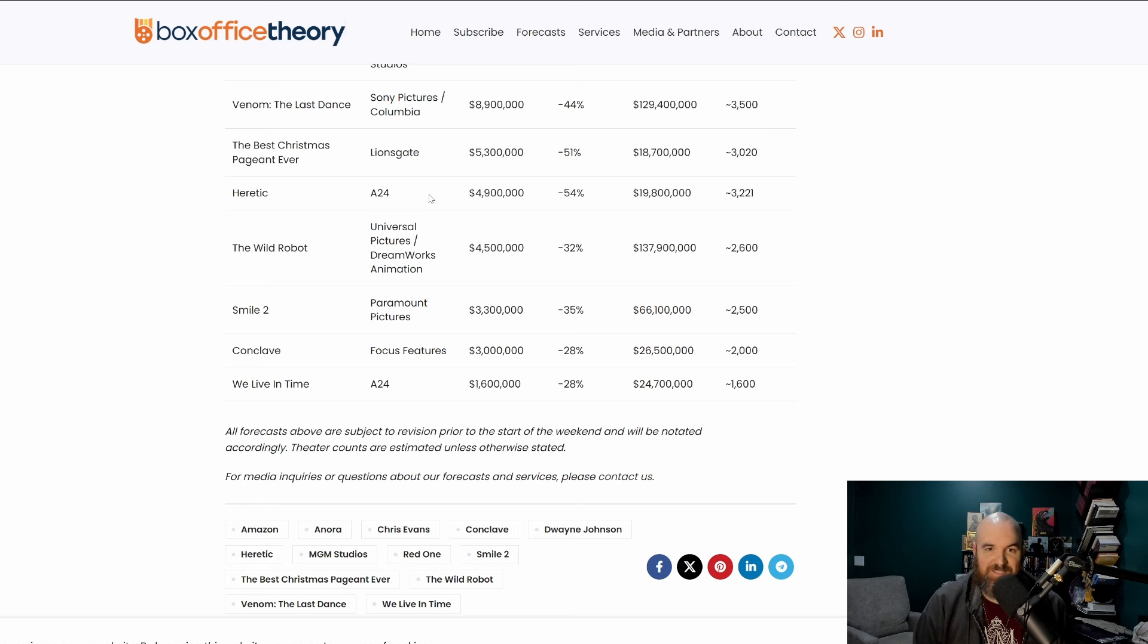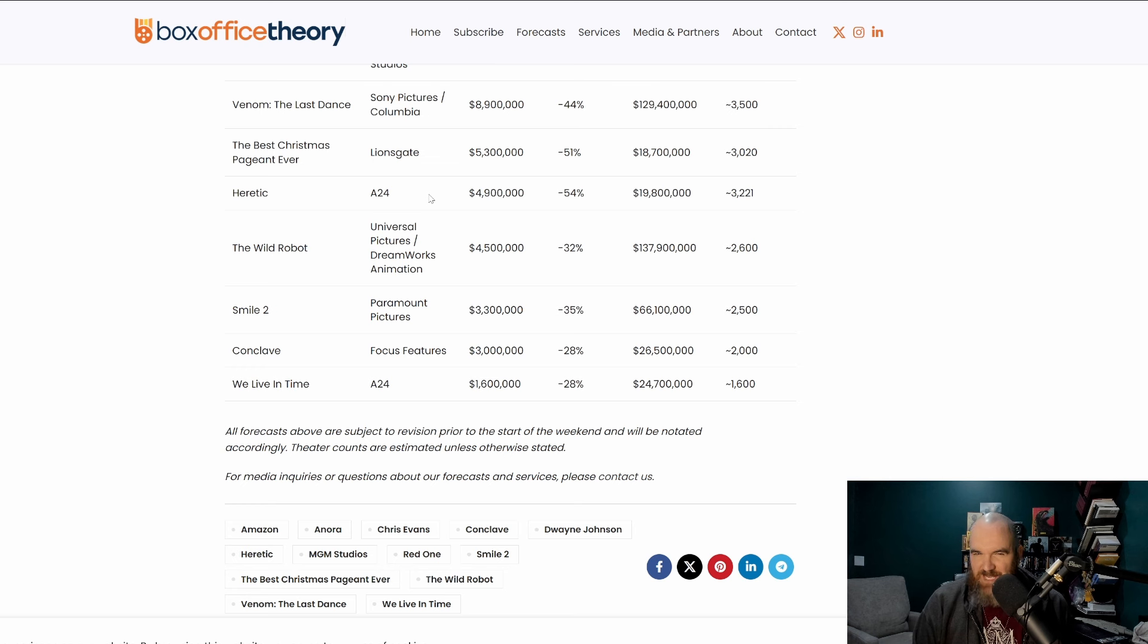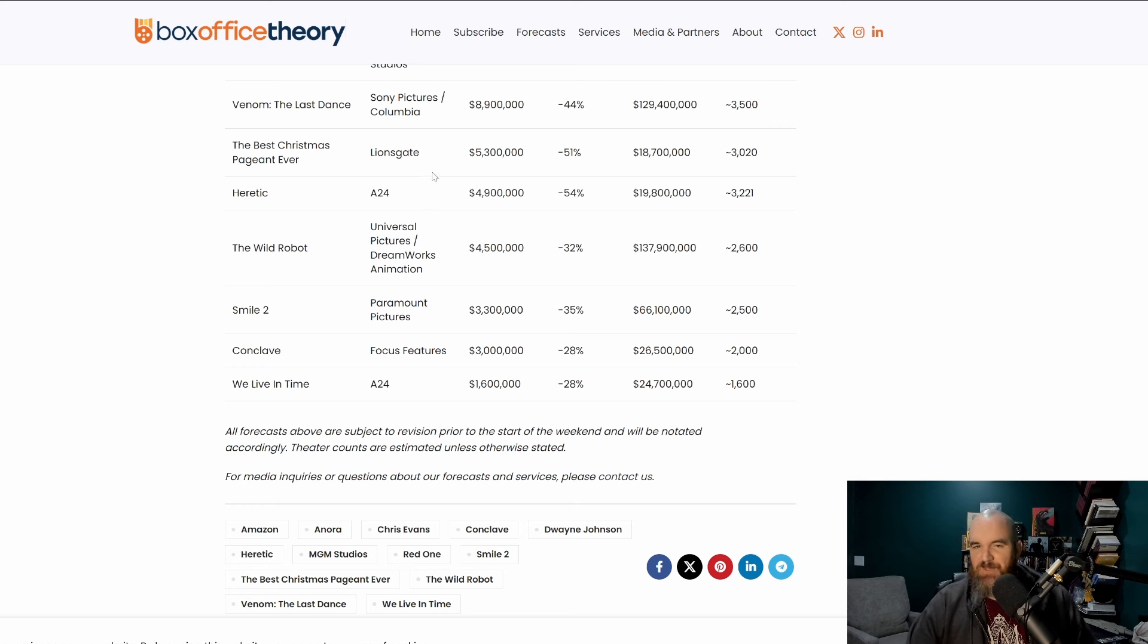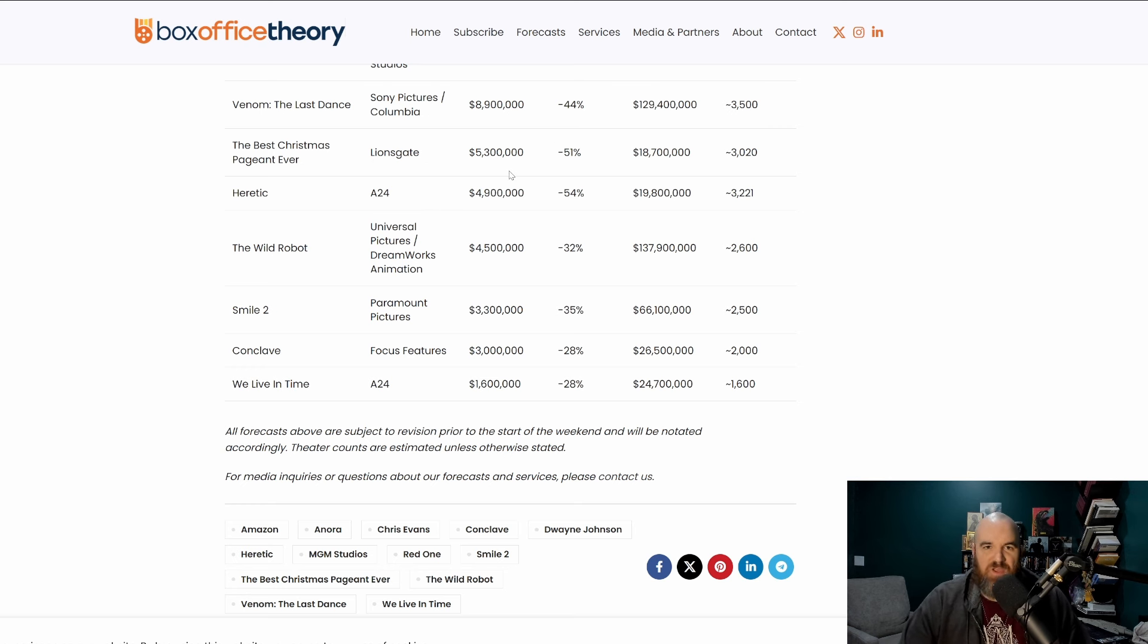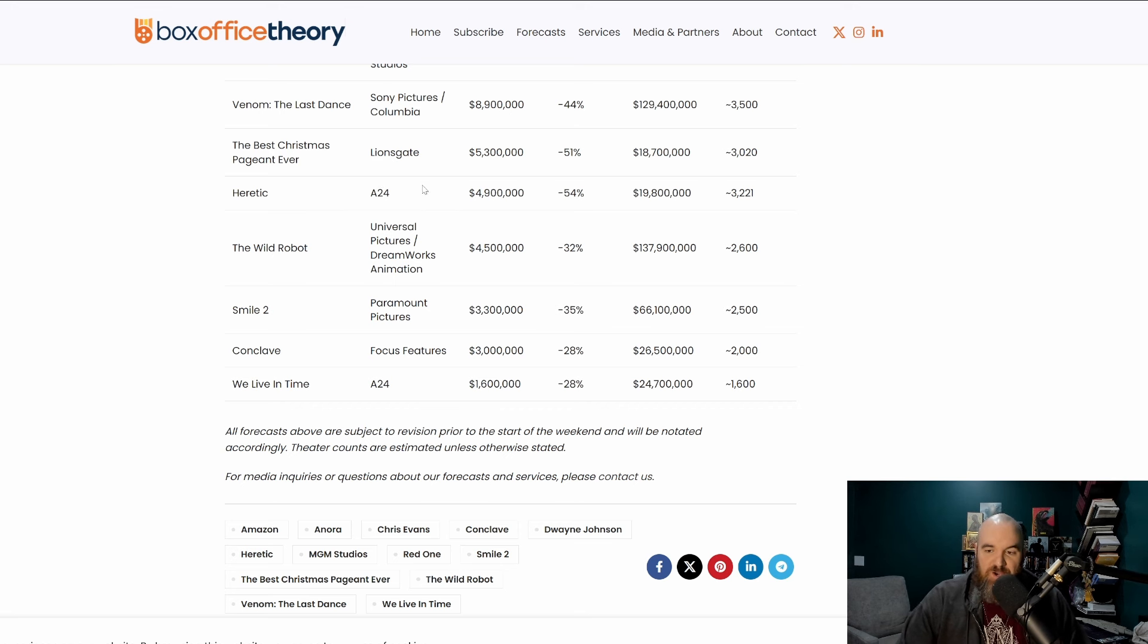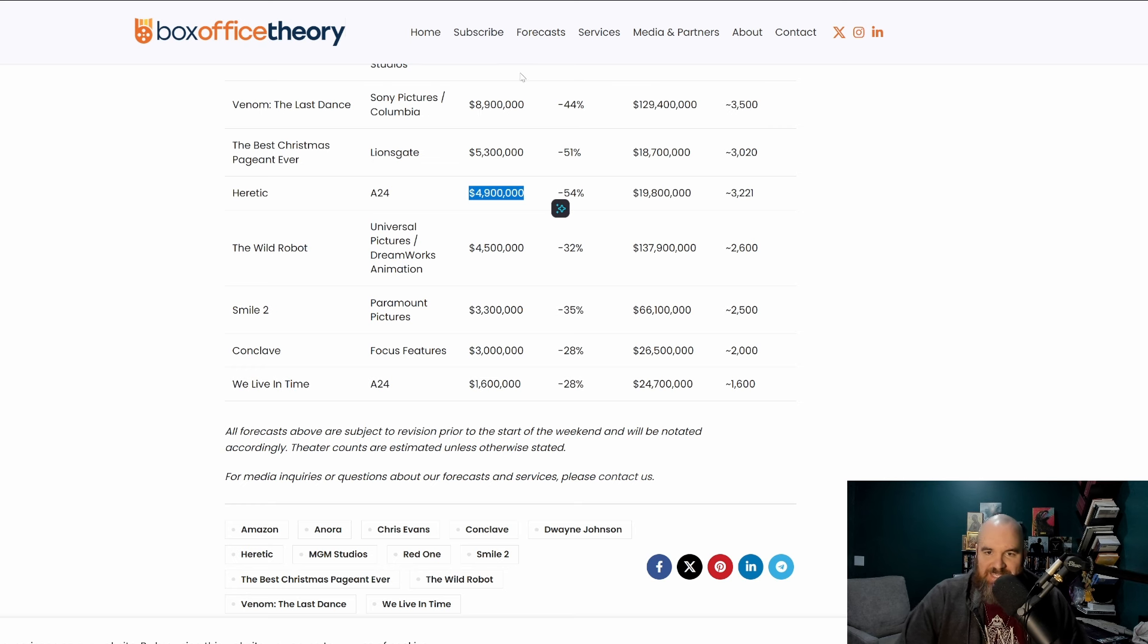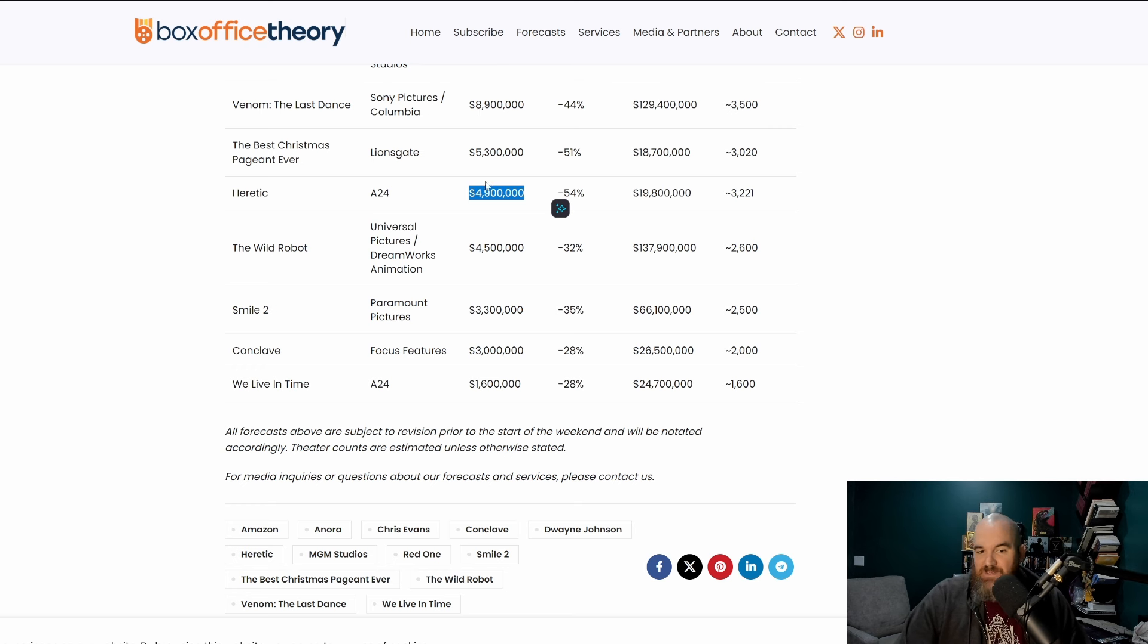It's always nice to have thrillers that are not demonic oriented doing random jump scare crap. It's nice to have a psychological thriller that has a couple of gruesome moments in it but for the most part is much more about the conversation and about the implication and the building of tension, which a lot of A24 films tend to do very well. So Heretic doing well, 54% drop there. This film probably will end up making money when everything is said and done because these films cost a lot less.